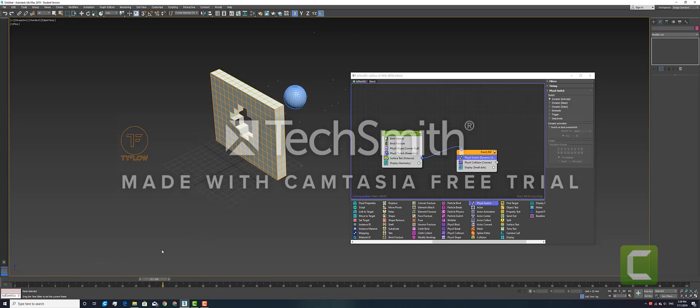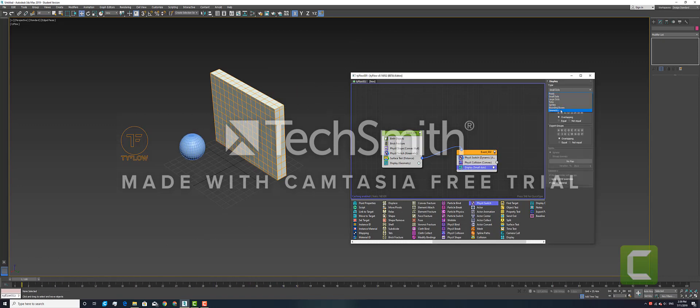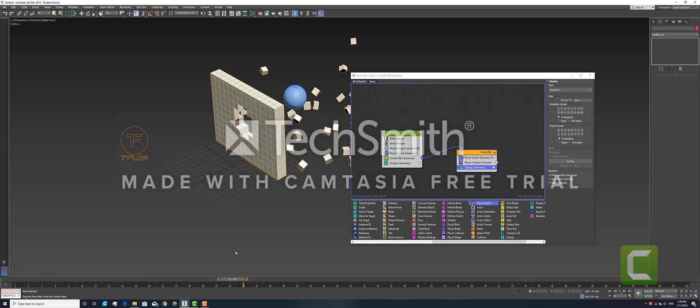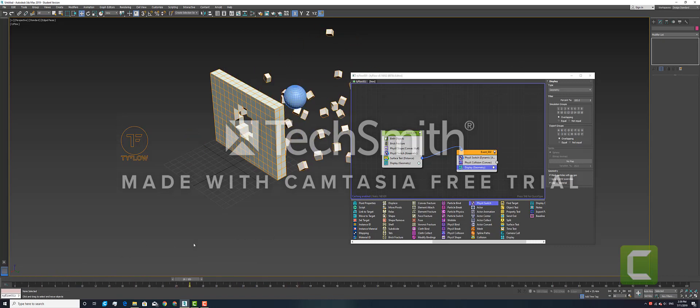It will generate the particles. The particles are the debris, which once we set this from Small Dots to Geometry, should be very clearly our intended brick cubes. That is the end of this tutorial. I hope you've enjoyed it and learned something. Thank you.